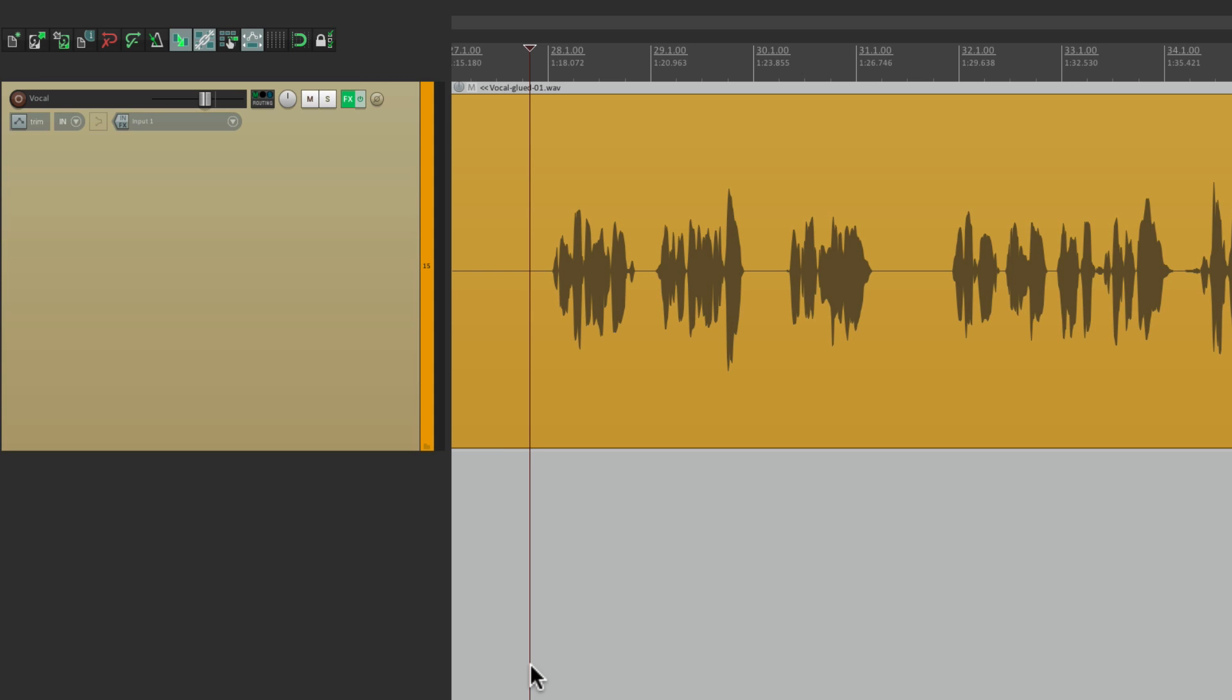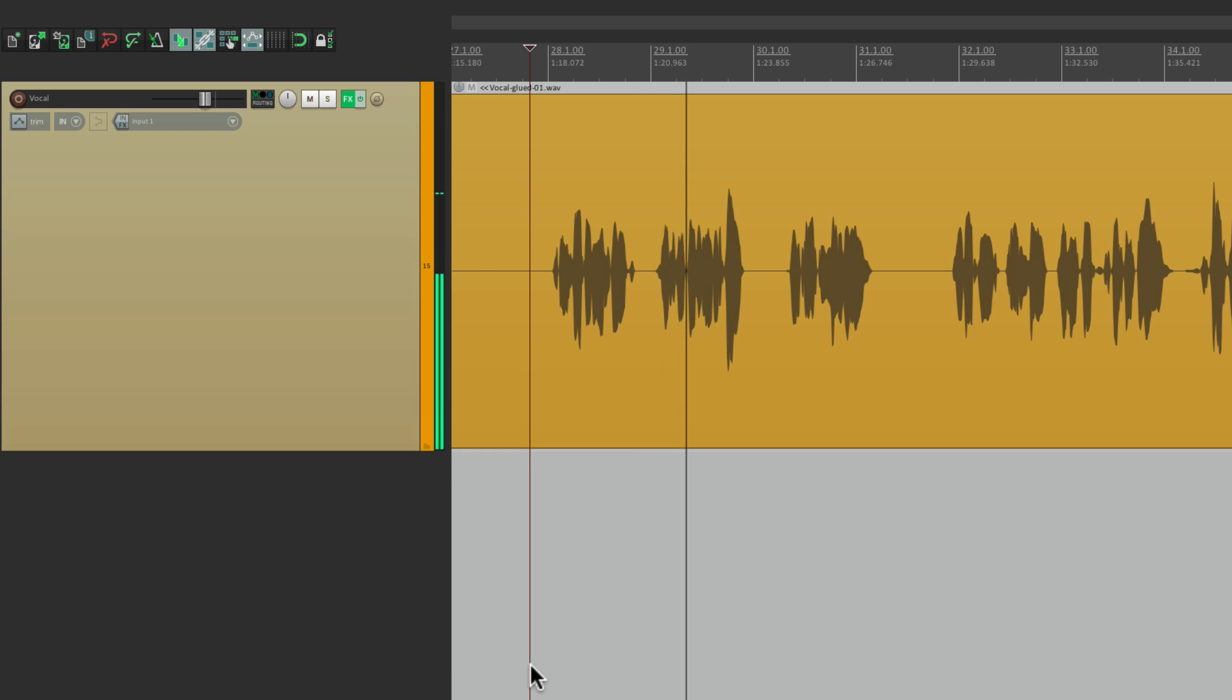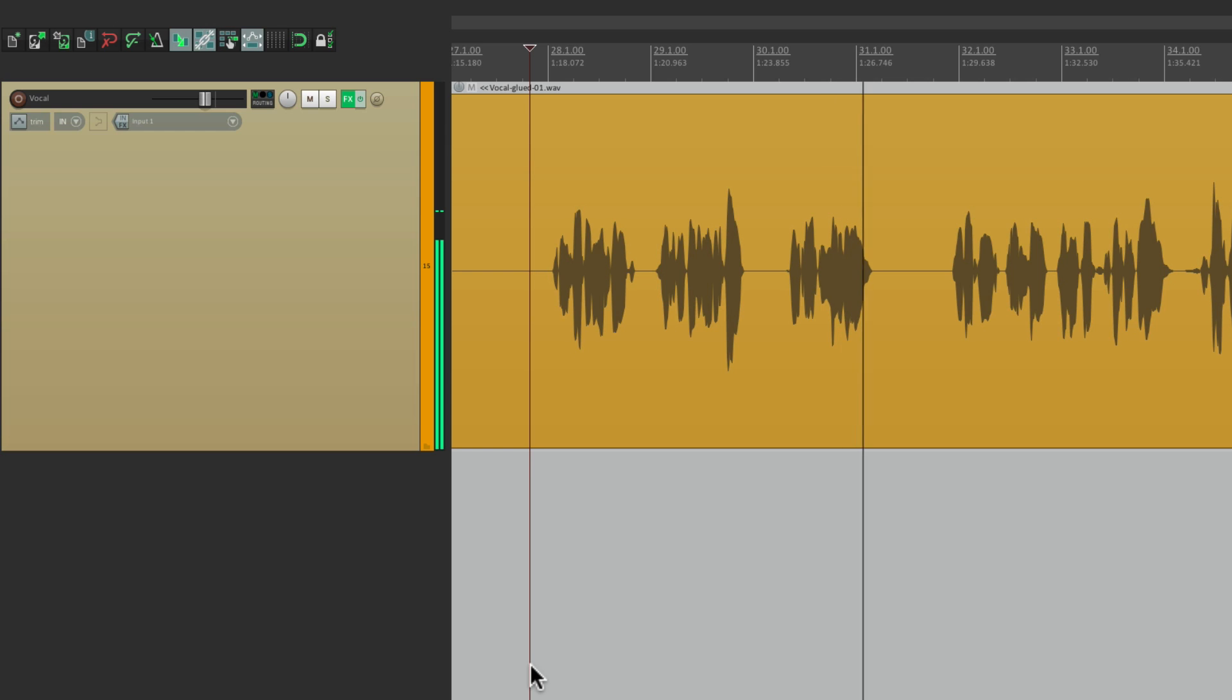We're going to do it on a vocal. Notice on this track, there's some spaces in the vocal line. So you can fill those up with delays. There's a few different ways of doing this. So let's go through them.